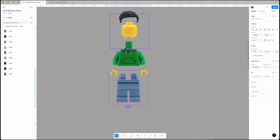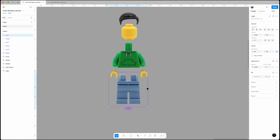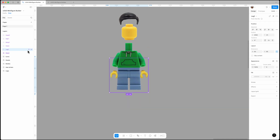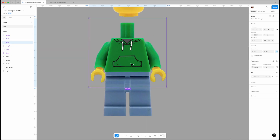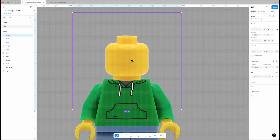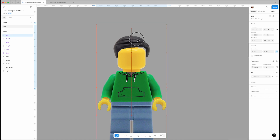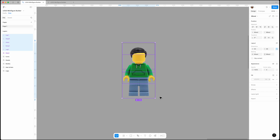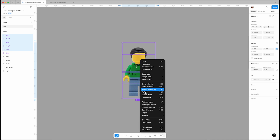Let's put them together, but before that we need to make sure the layer order is correct. Now we need to select everything and set it as a component. Since the create component button isn't available here because we are selecting instances of multiple components, we have to right-click and find 'Create Component' from the menu.